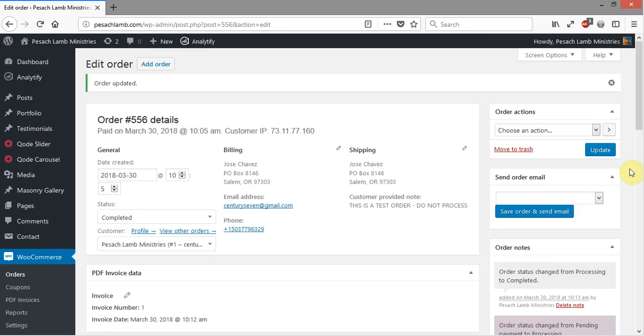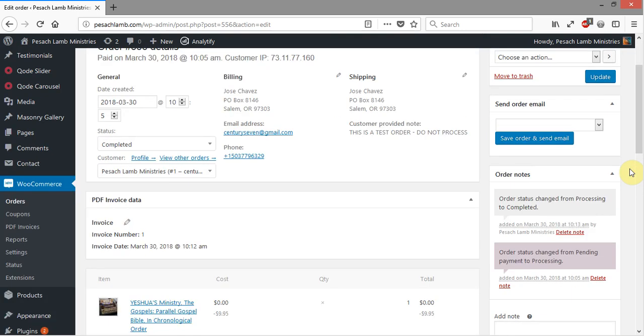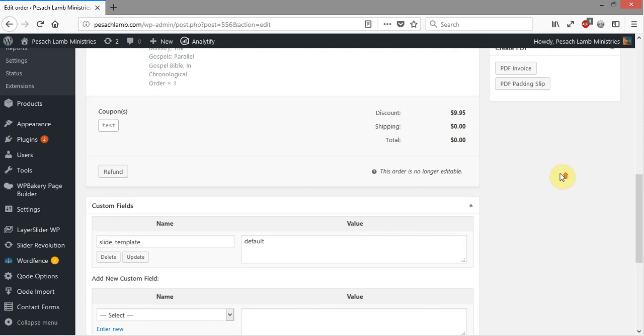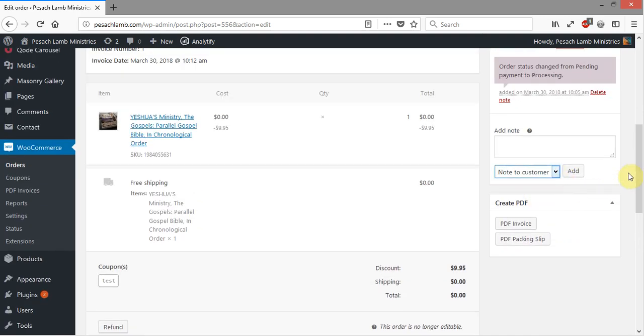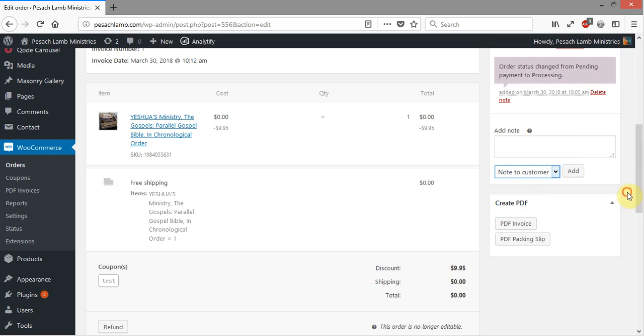You can say your order has been shipped, your tracking number is, and then send that out. But just be sure to change it when you do that. Just be sure to change that from private note to note to customer. Because if you don't, it will register the note in the system, but it will not send it out unless you have note to customer selected right there.